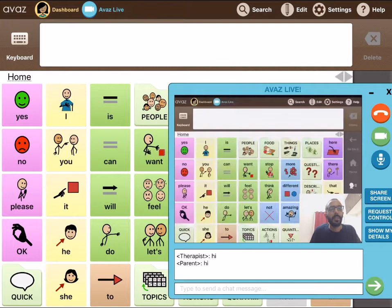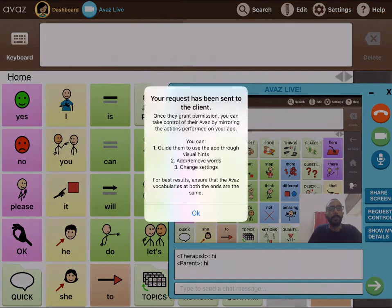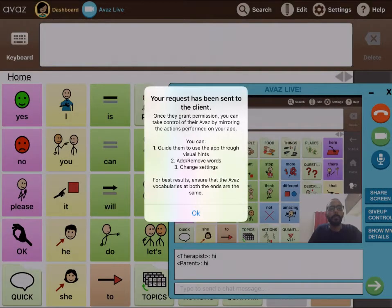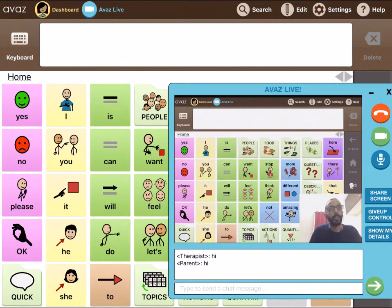Now I can see Arbaz's screen, which is similar to the way AWAS is set up on my iPad as well. I will tap Request Control and this will give me access to his device. Once this request is accepted, I will be able to model sentences by guiding him through visual hints, adding vocabulary and also modifying settings on their device.